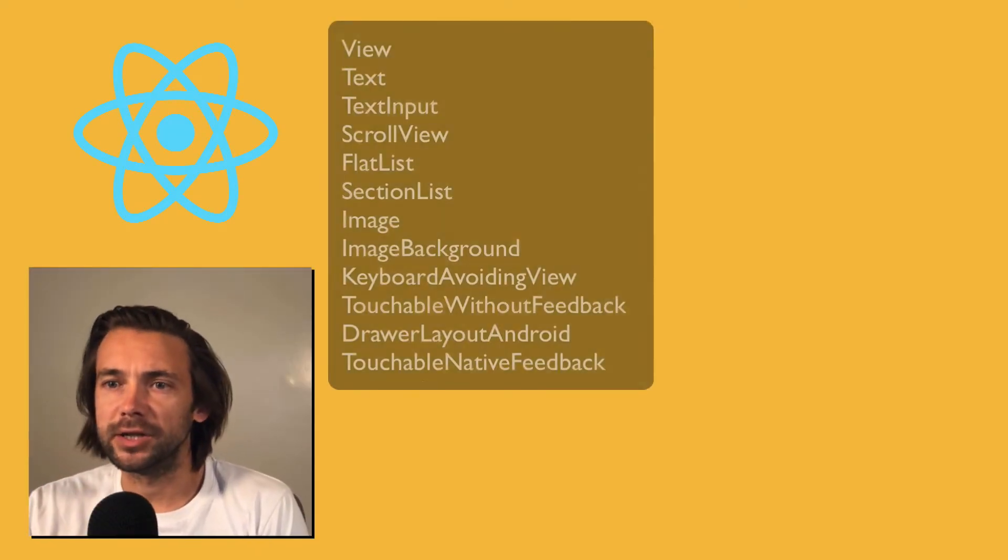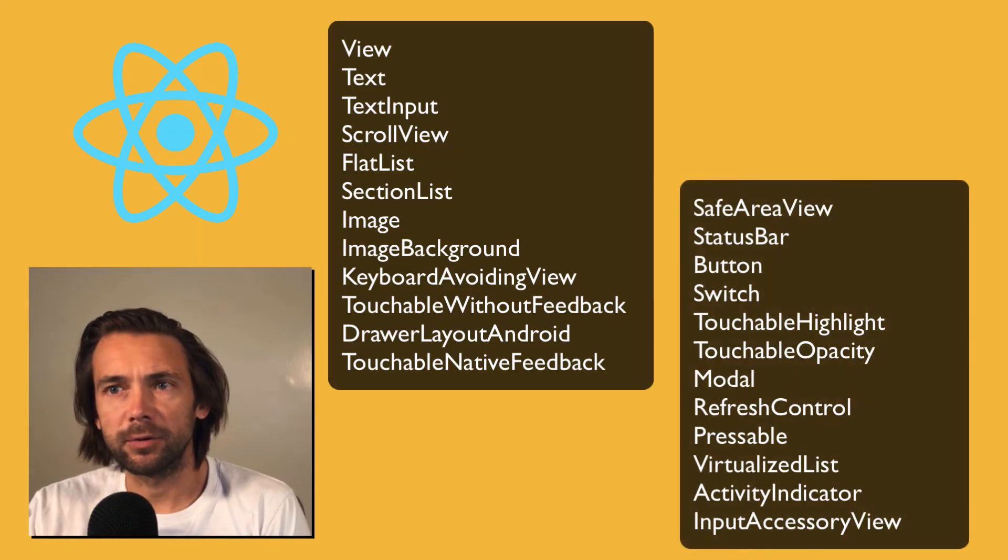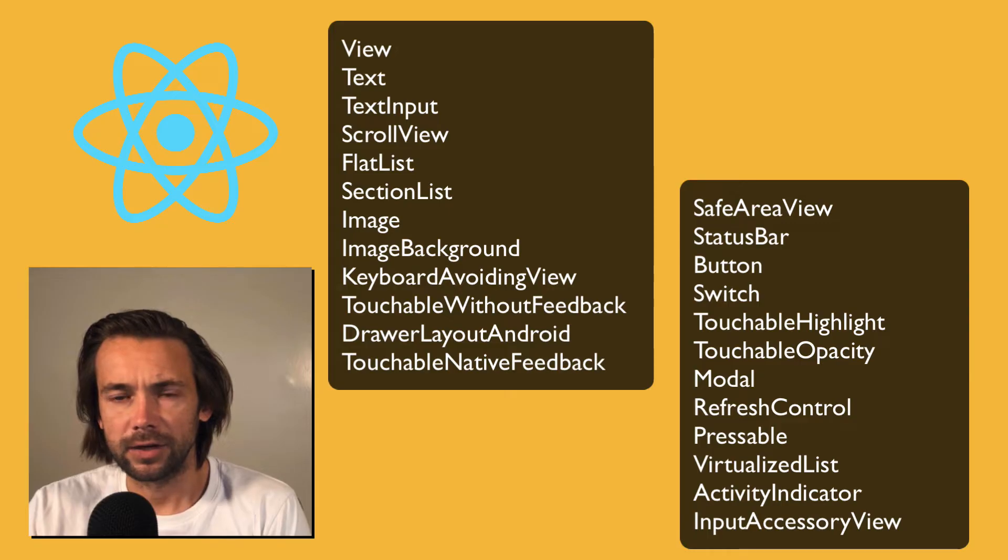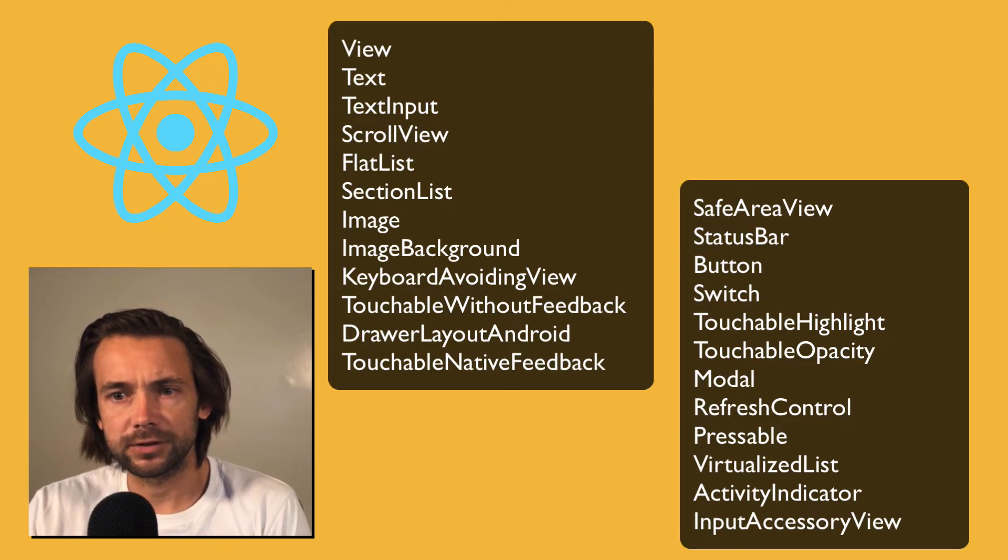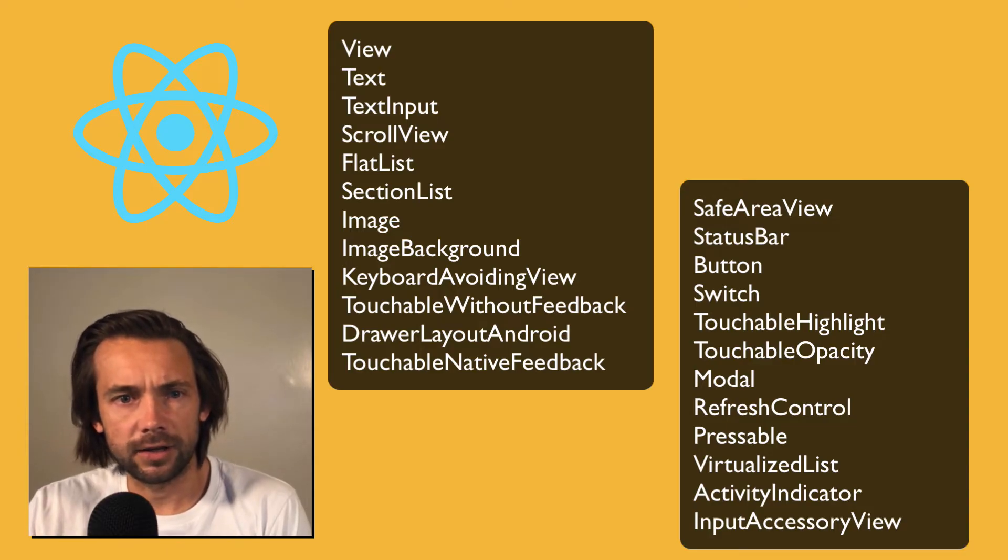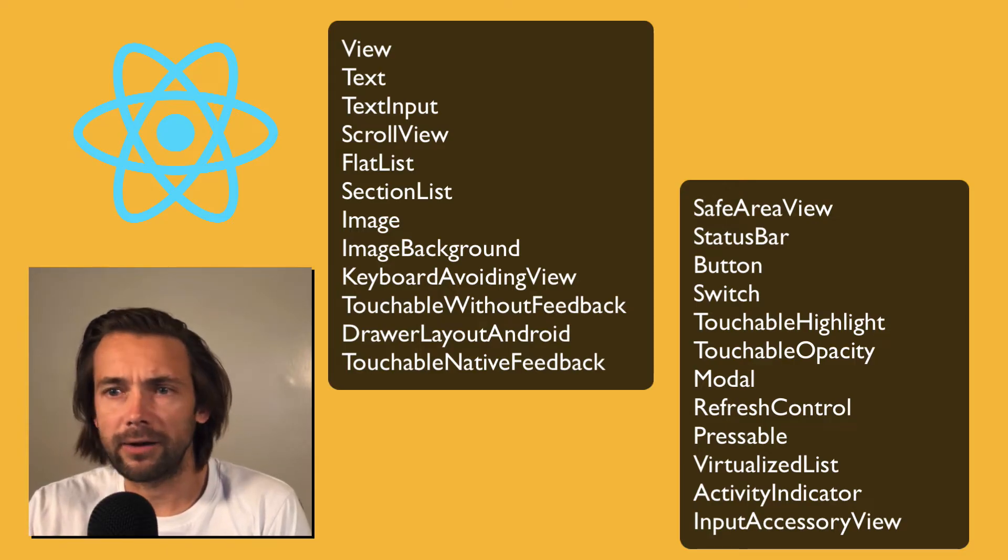This is going to be a video that I wish was created when I started React Native. I'm going to go over every single React Native core component, talk a little bit about what it is, and then a little bit about how I use it.